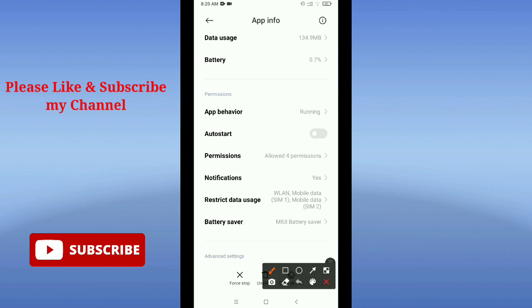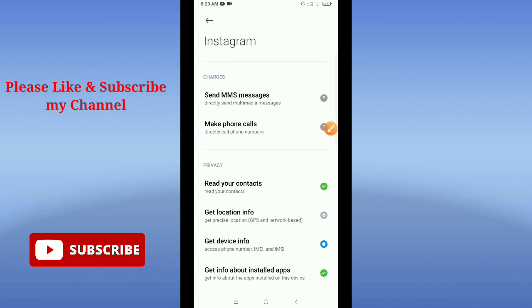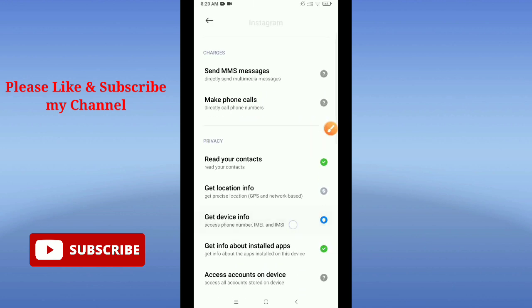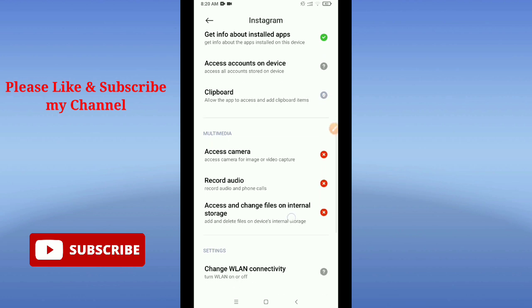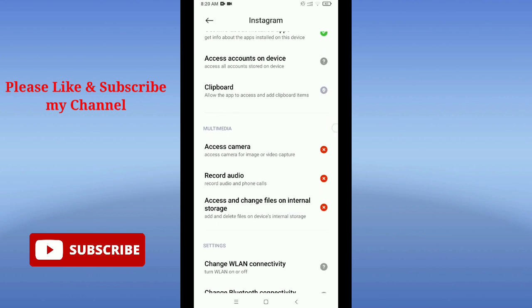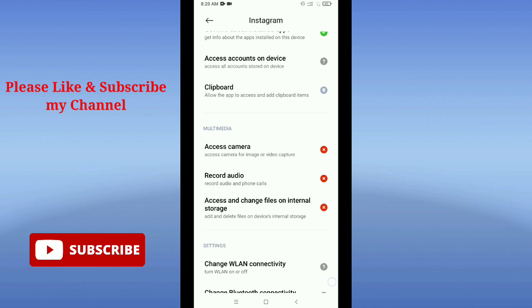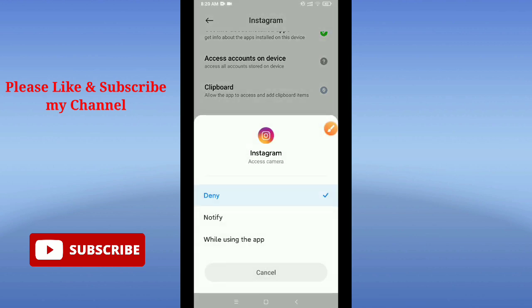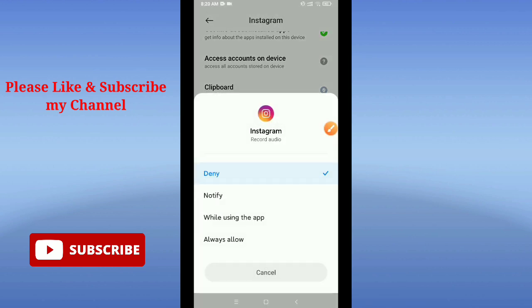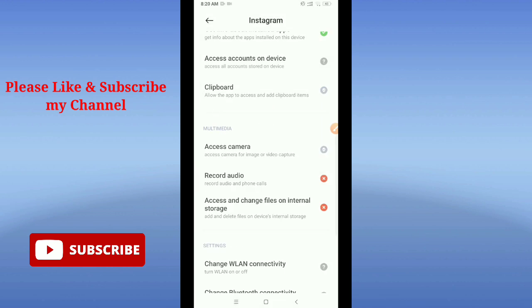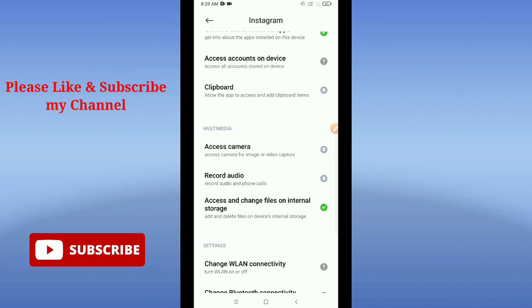Now you need to go to the permission option. Here you can see permissions, so just open it. Now you need to go to the multimedia option and set everything to allow while using the app.